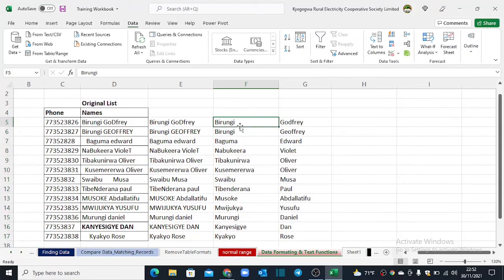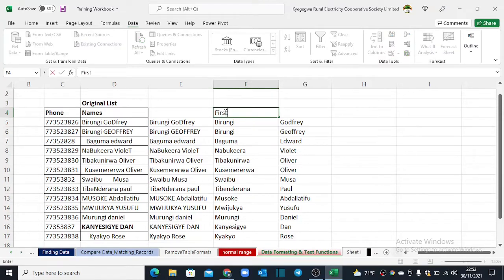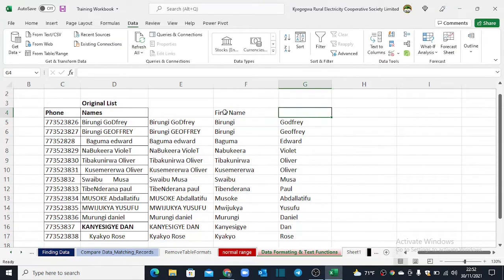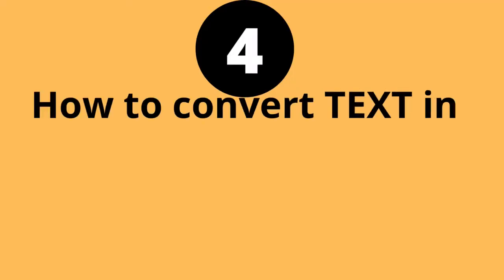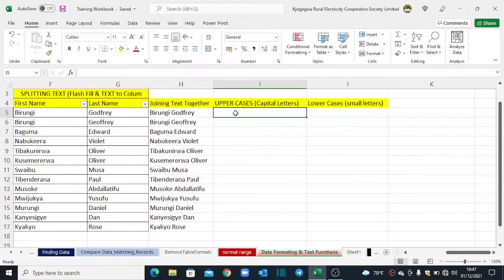Once you are comfortable with the preview, go ahead and click Finish. Your names will be split and you can add new column headers — for example, First Name and Last Name. Now let's move on to our next example, where we shall learn how to convert text strings into uppercase or lowercase using the UPPER and LOWER functions in Excel.